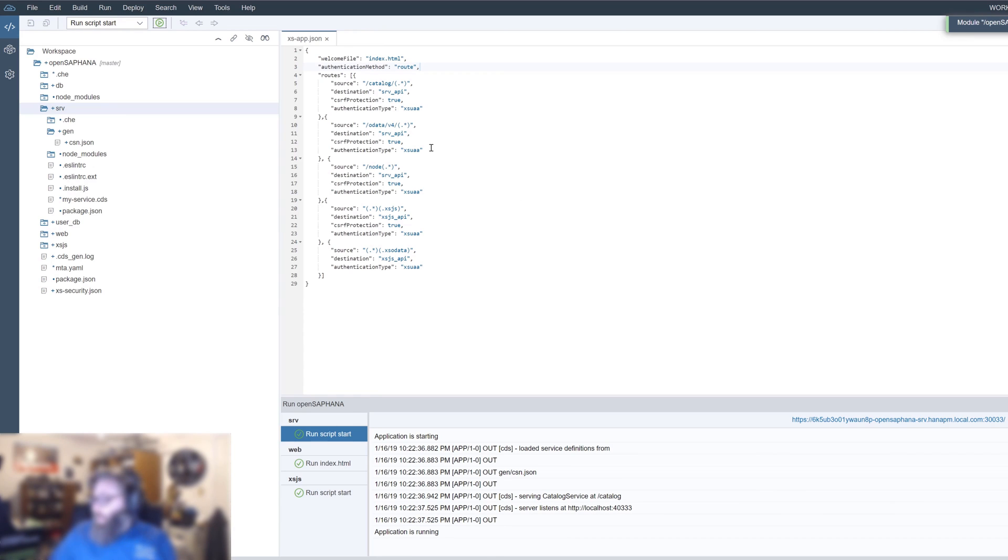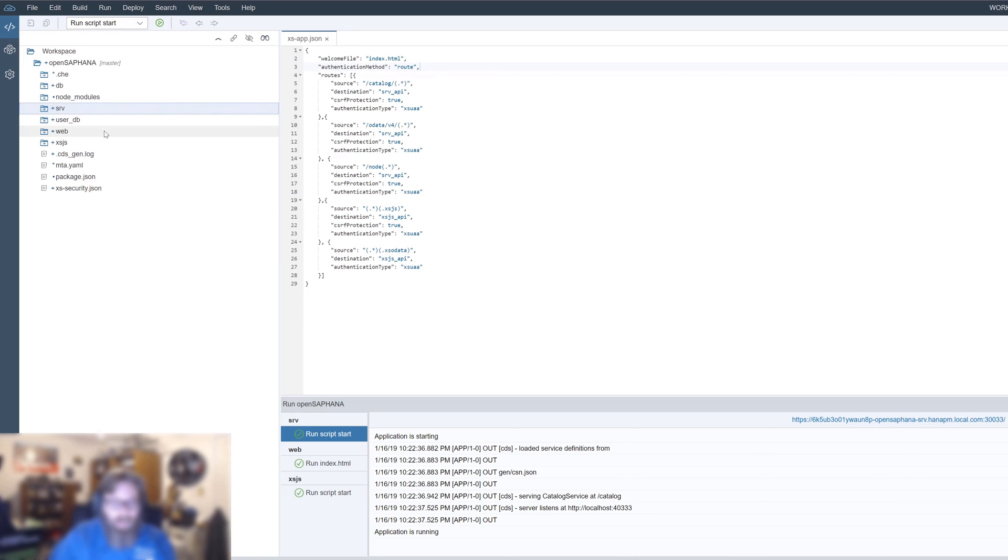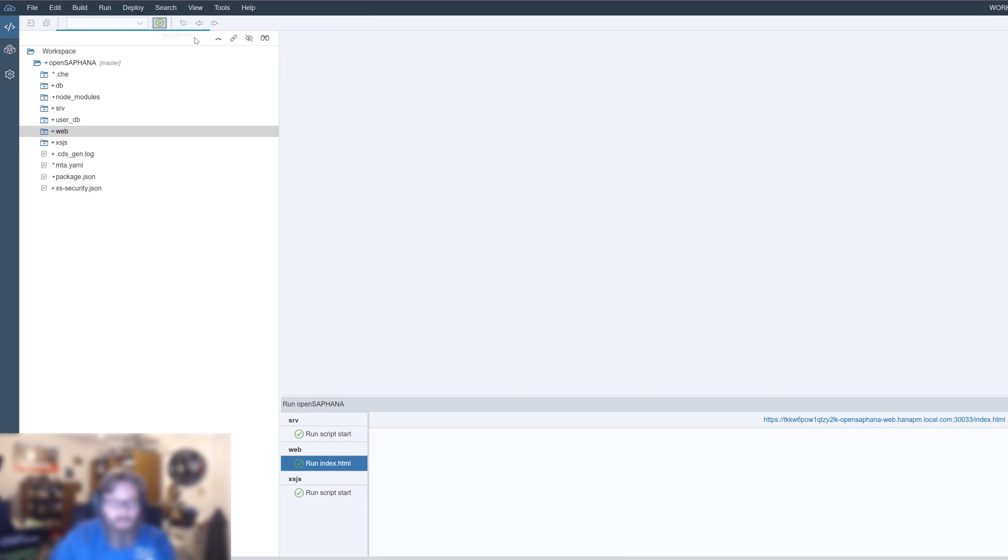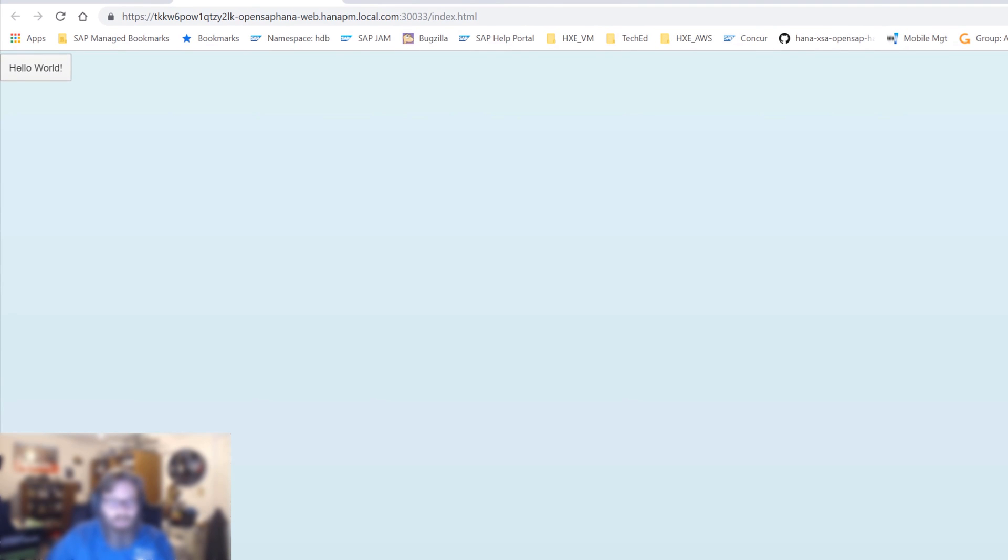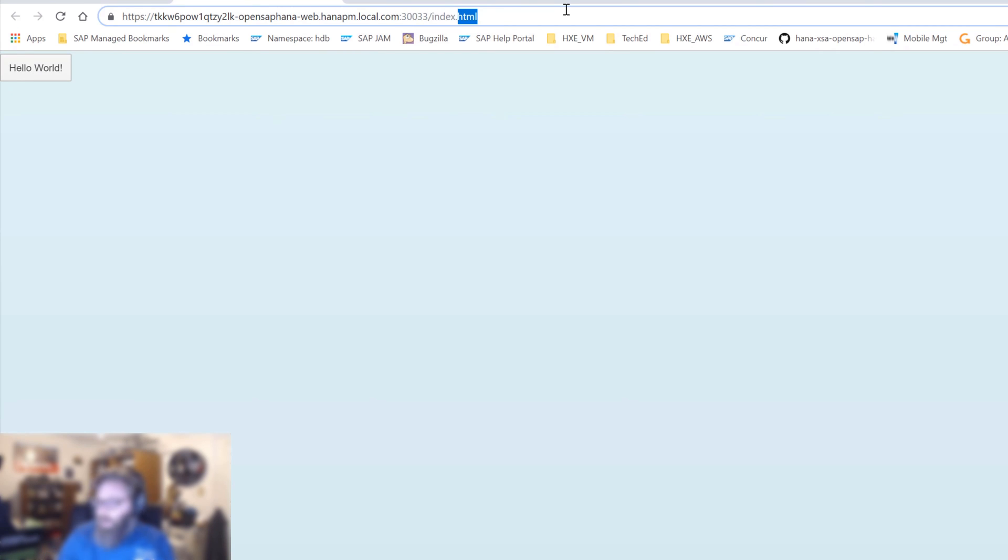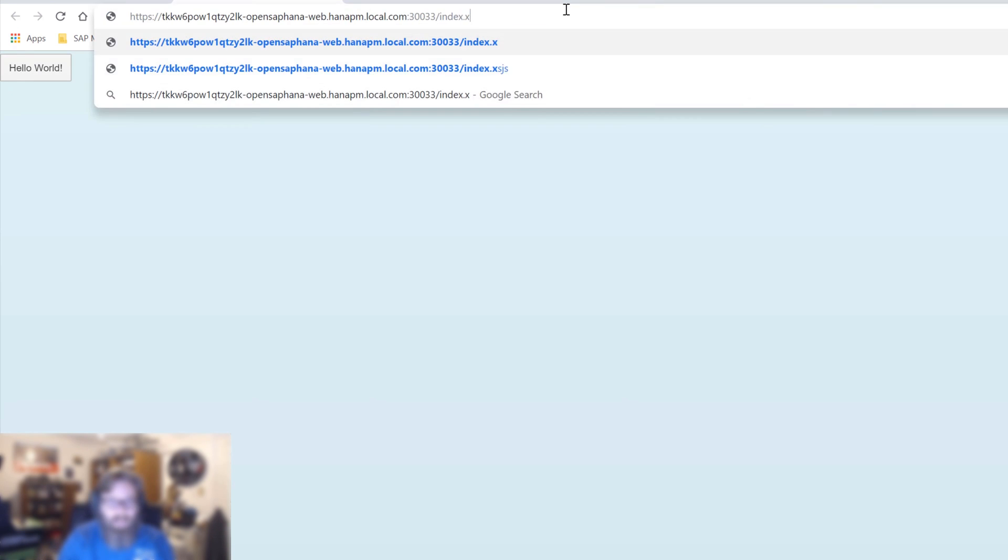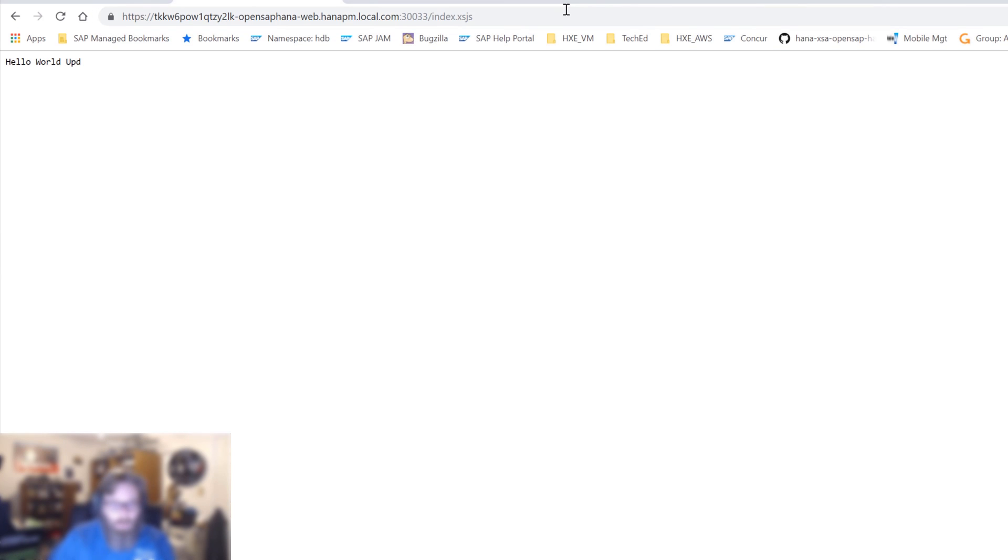Now, the other thing that we need to do is we need to restart the web module. We made changes to its dependencies and the XS app JSON. So, of course, when I restart this, it's going to have to do a full redeploy as well. And it's finished its redeploy and launched the web module. And just to show you that some of the stuff is still working, obviously, if we go to index HTML, that's our homepage here. If I change this to index XSJS, it still routes to the XSJS service. So that route works.